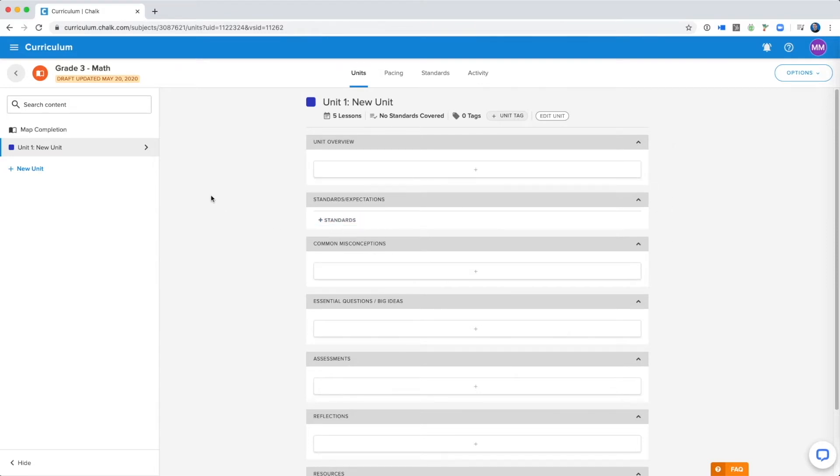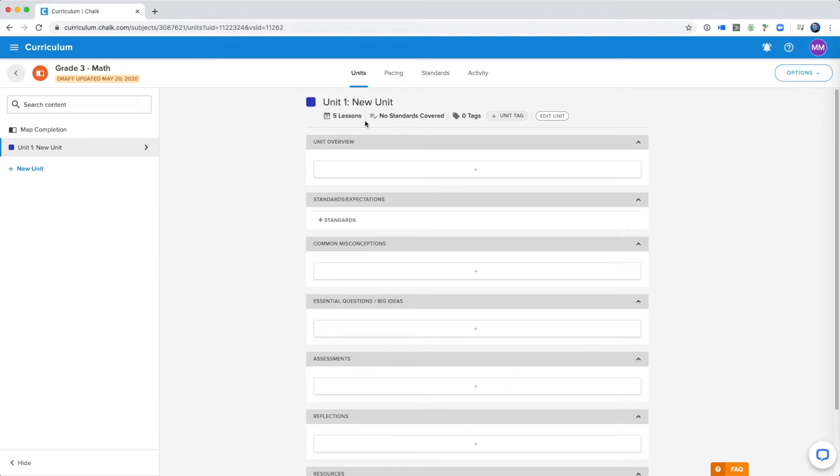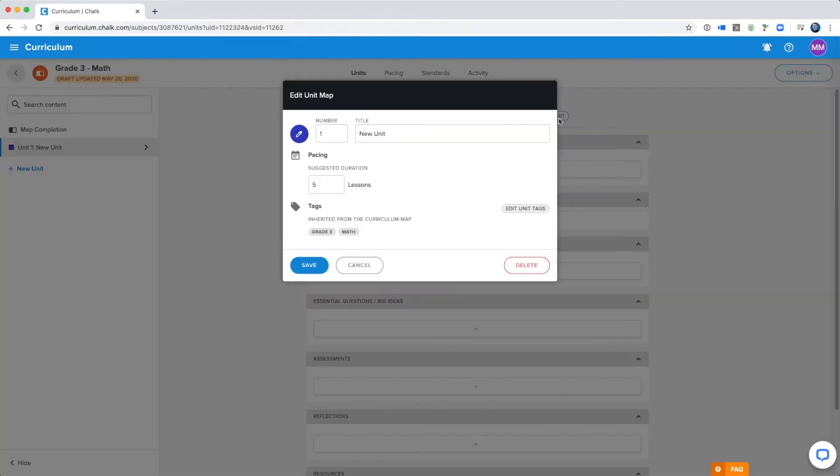You can create different units within your curriculum apps. It starts with one, and by default it's just going to say new unit up here. What we are going to do is edit the map to have the proper title and proper duration. So over here I'm going to select the edit unit button up by the unit information. Here you can number your units. Since I only have one right now I'm going to keep it at number one, and I'm going to set the title of the unit.